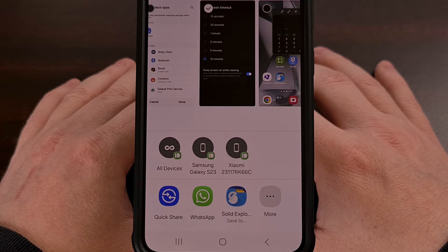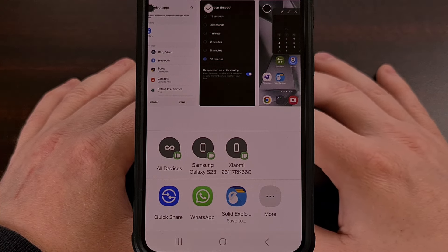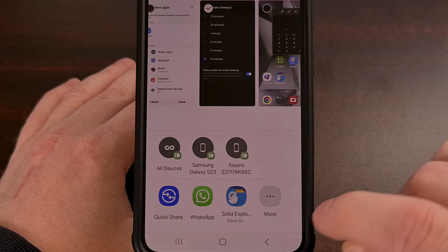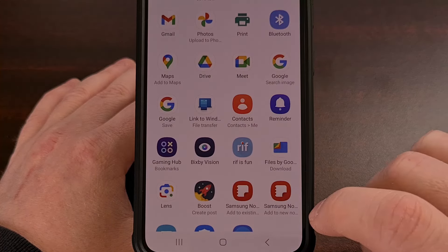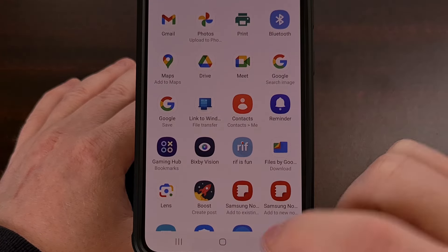You'll still have access to all of the other apps. They will either just be lower in the list, or you'll have to tap the More button to access them.